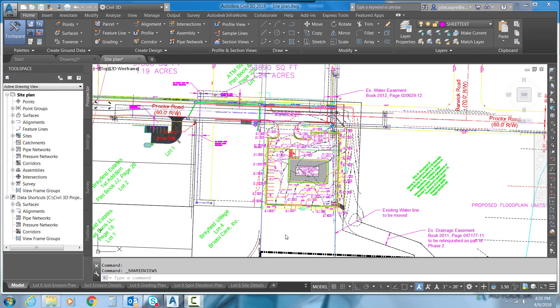Here in Civil 3D 2019, we now have the new Shared View command. What the Shared View command allows us to do is take this model right here and send it out to someone that can open it in a web browser, and they don't have to have all the drawings and imagery and XREFs and things of that nature to go with it.